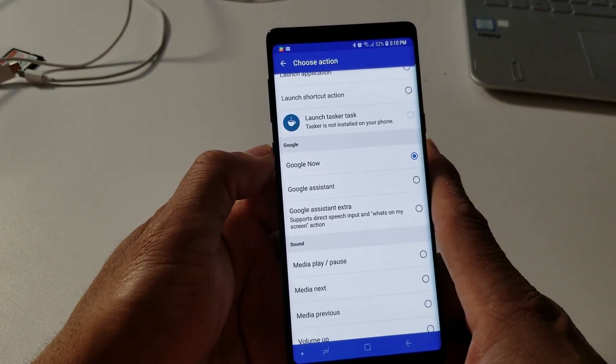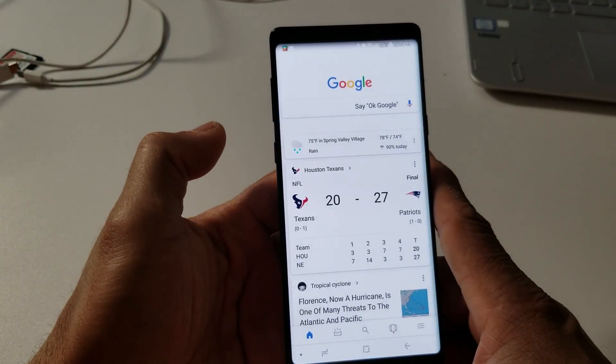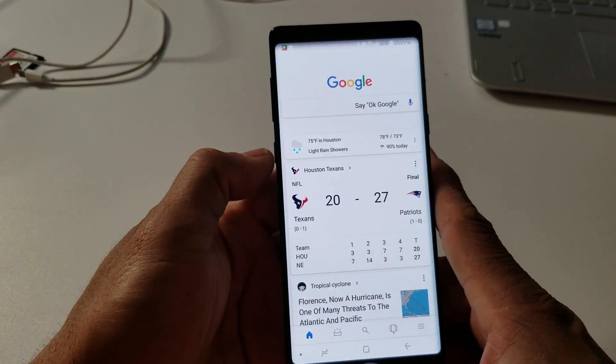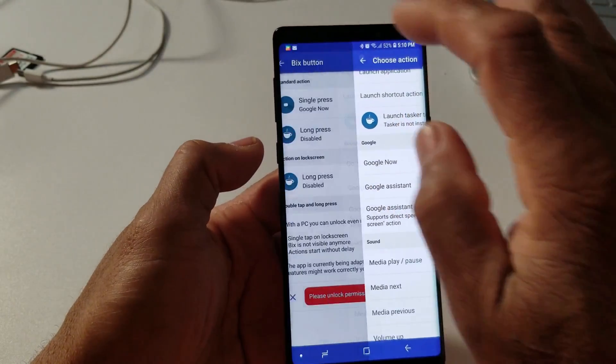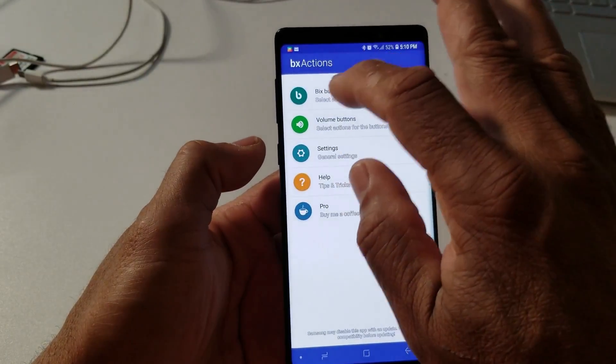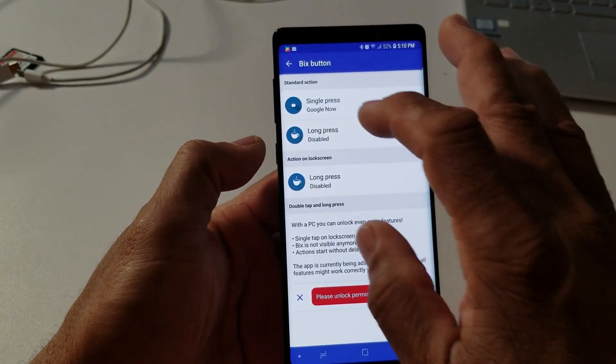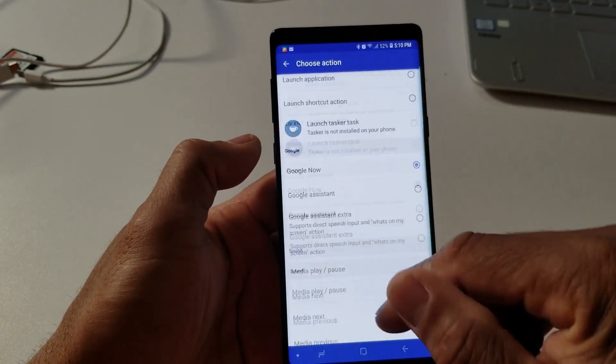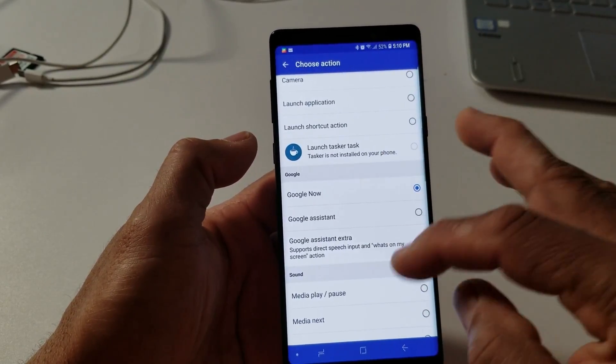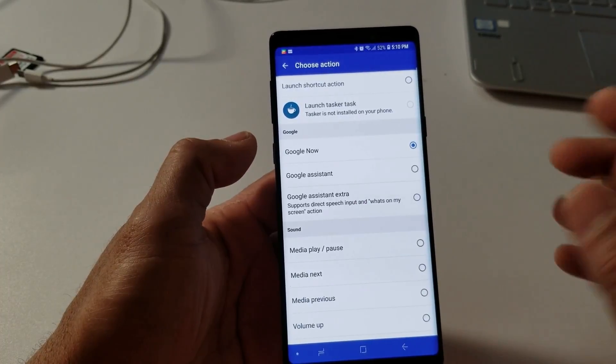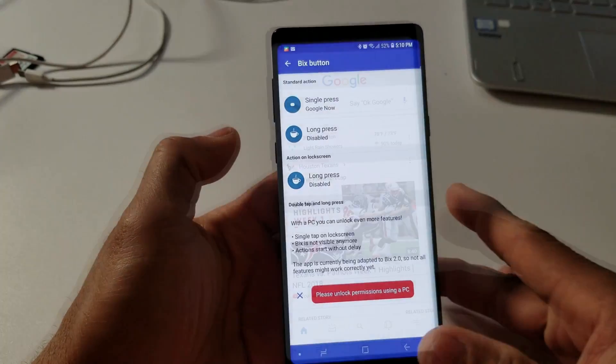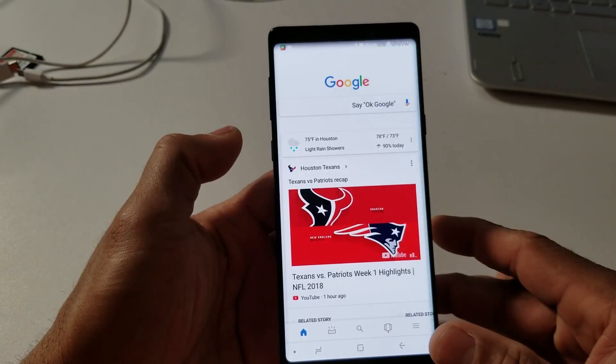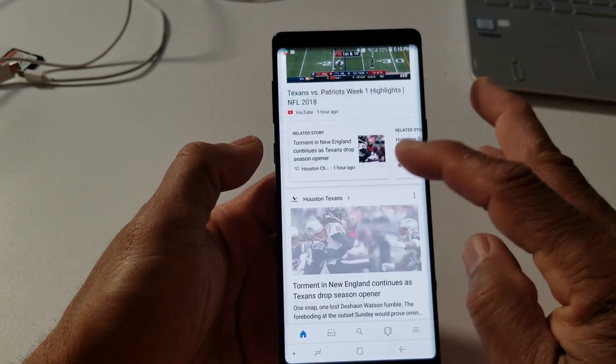So let's press the Bixby button and we have Google Now. Really nice, really, really good app. You just go in there, like I said. After you go through all the process, Bixby button you tap on that. Single press Google Now. You can go in and figure out which action you want it to do. I recommend one of these there, and that part of it is free.